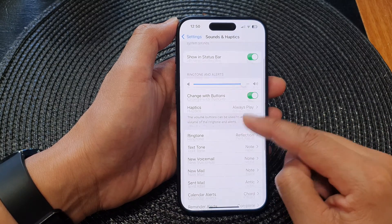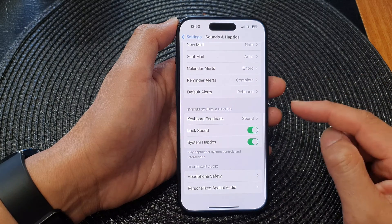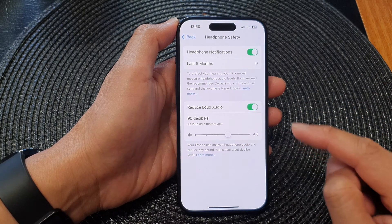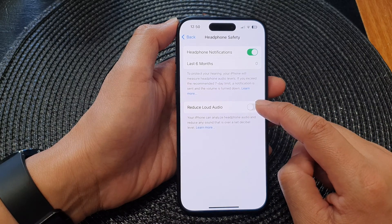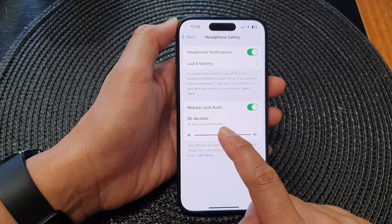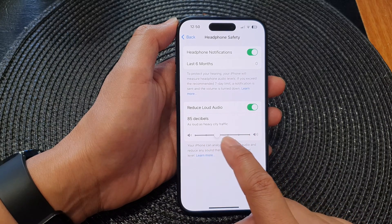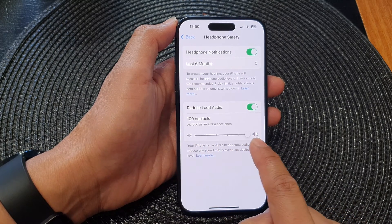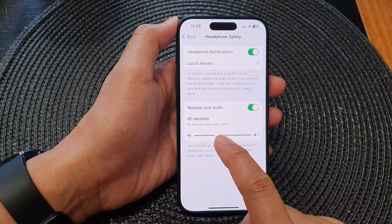Now in here, tap on Headphone Safety. Next, tap on Reduce Loud Audio. From here you can change the audio decibels by dragging it to the left or to the right. The standard is 85 decibels or below.